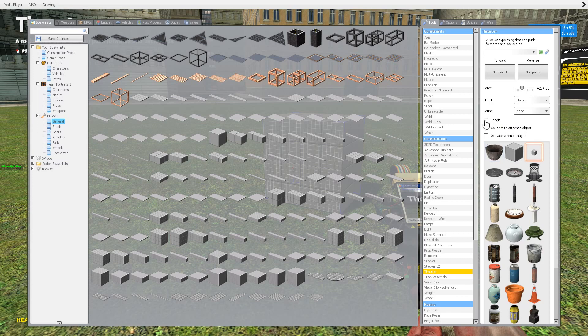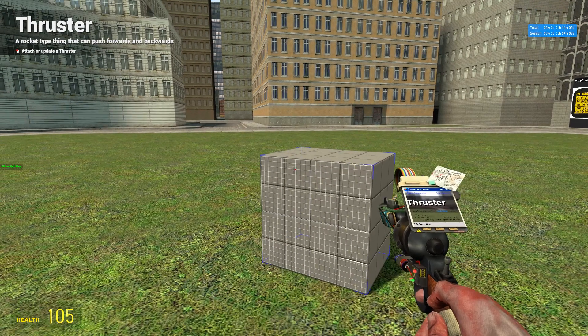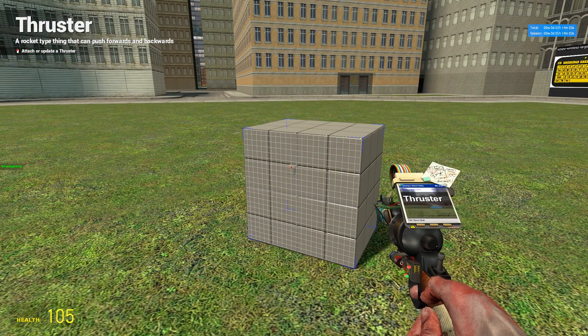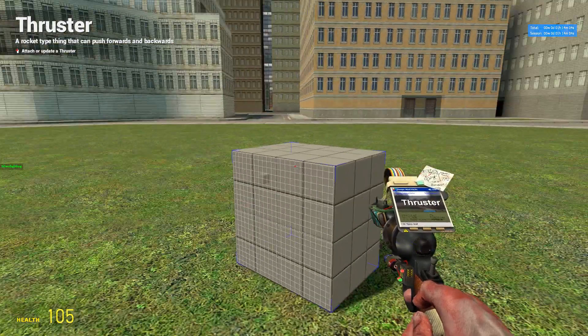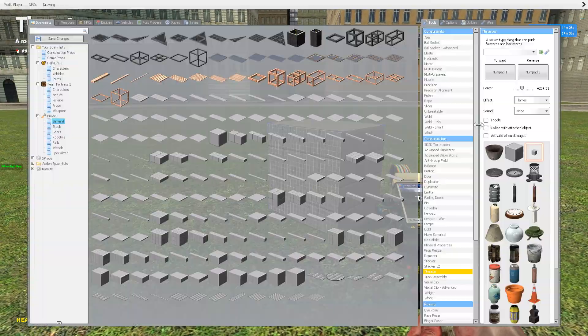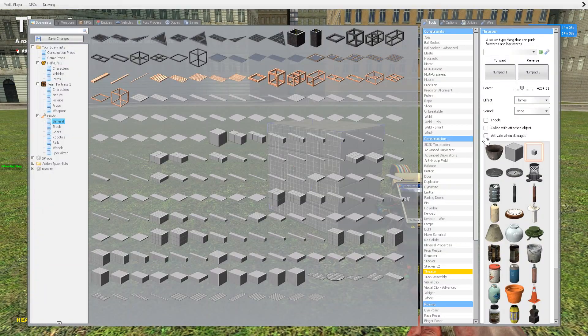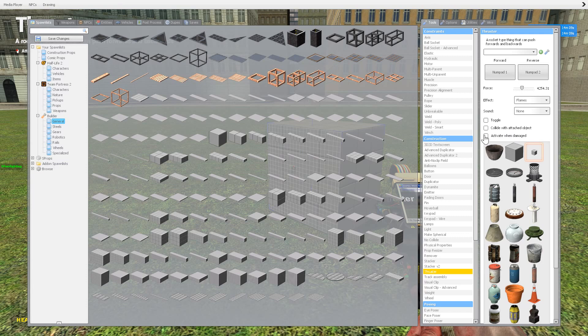And then you can either have it toggle on and off. So you have to hit the button more than once. So you hit it once, it turns on, stays on, hit it again, and it'll turn off. Collide with attached object, which I don't recommend. That means when you put on there, it will still want to like push onto the object in a weird way. I recommend not having that.